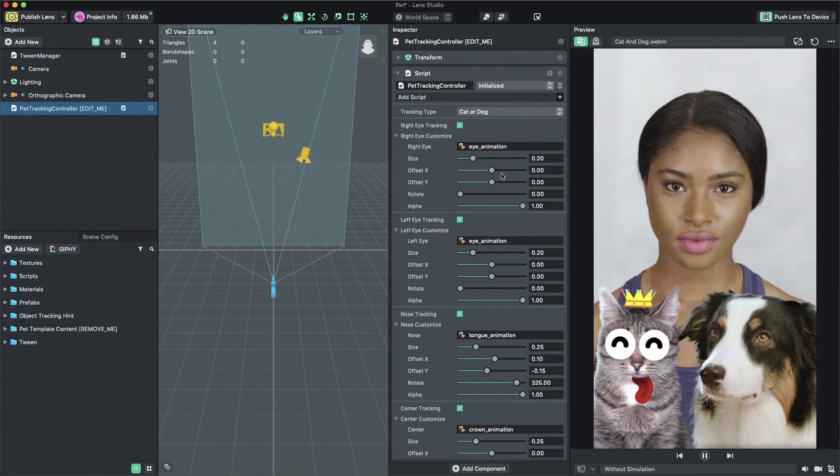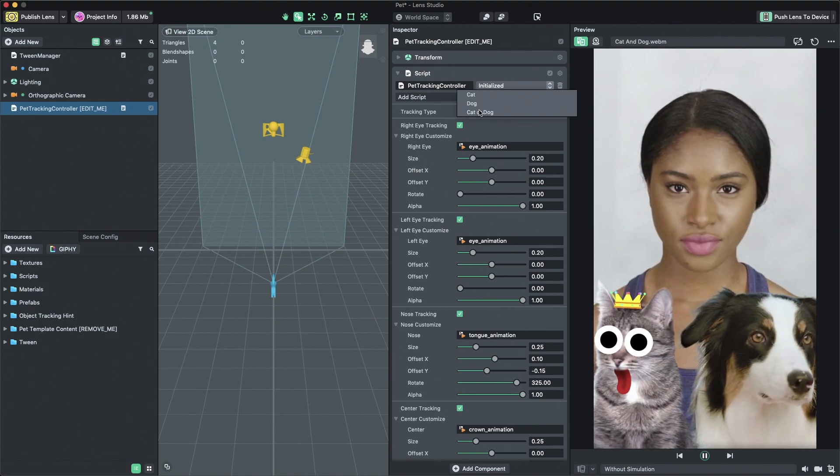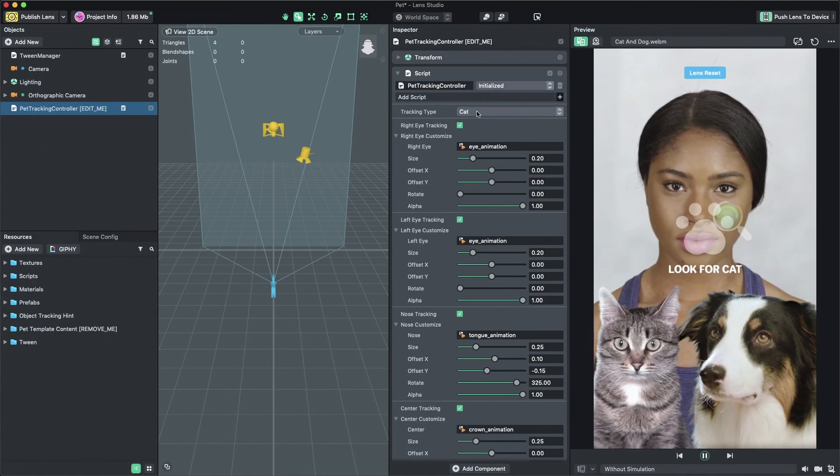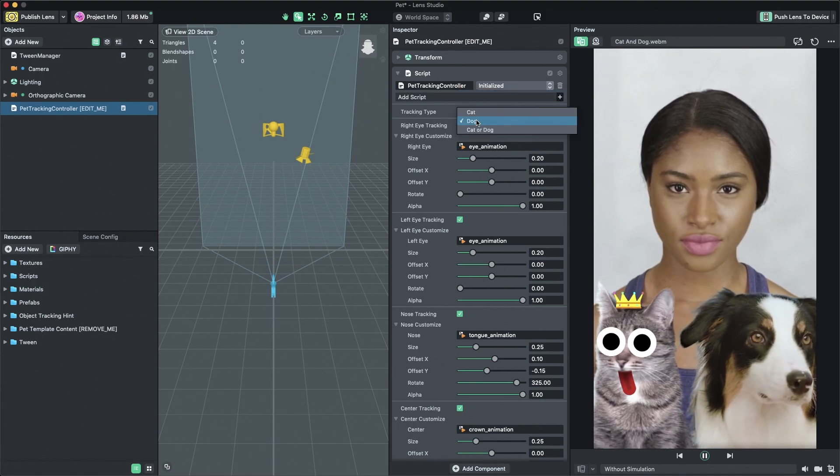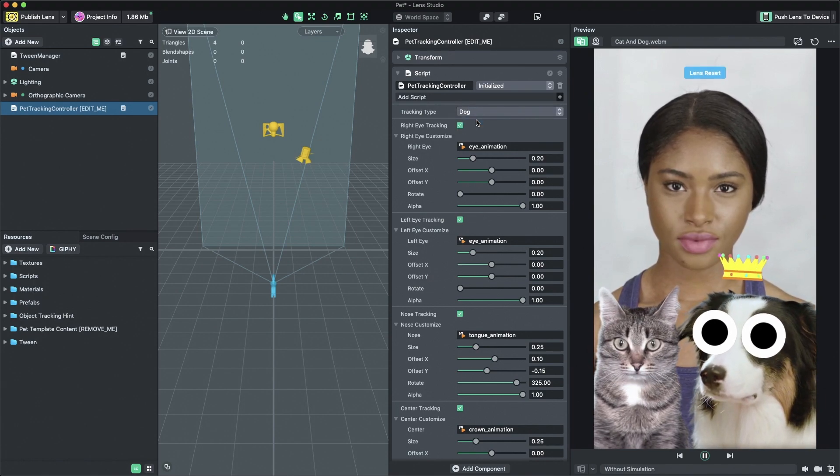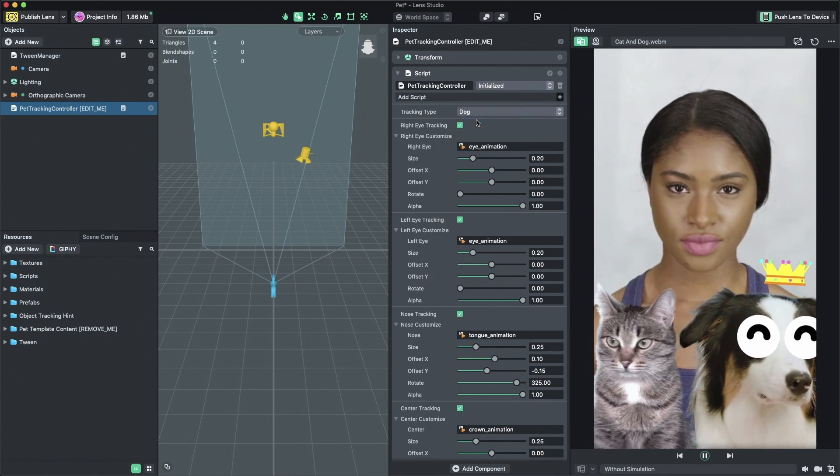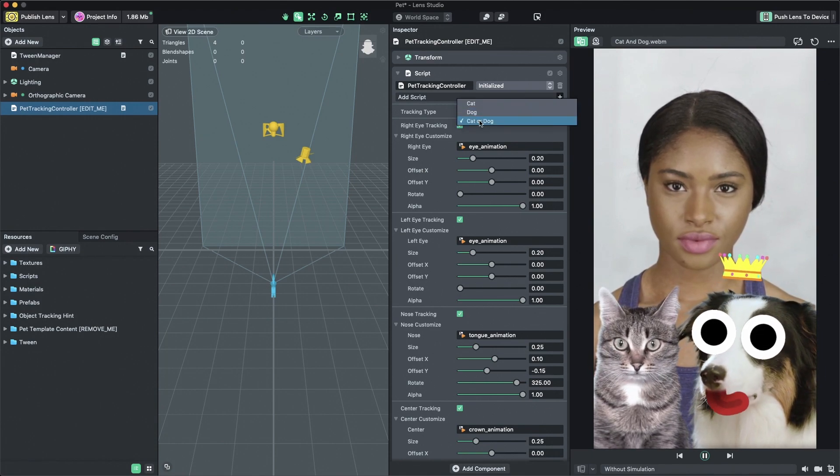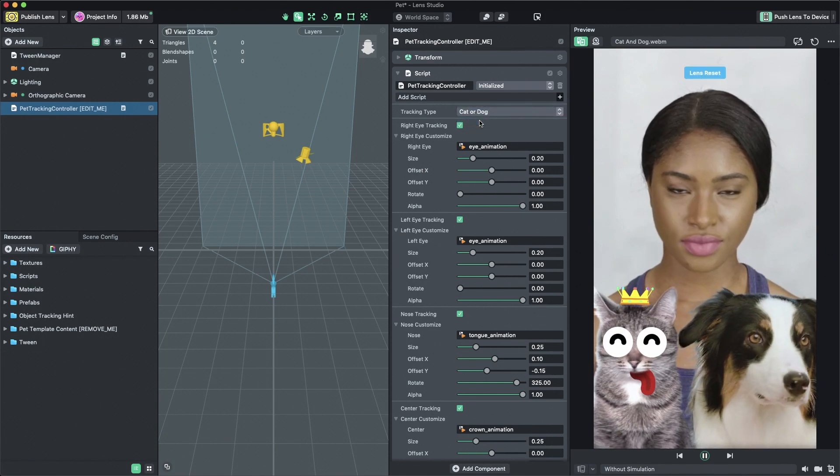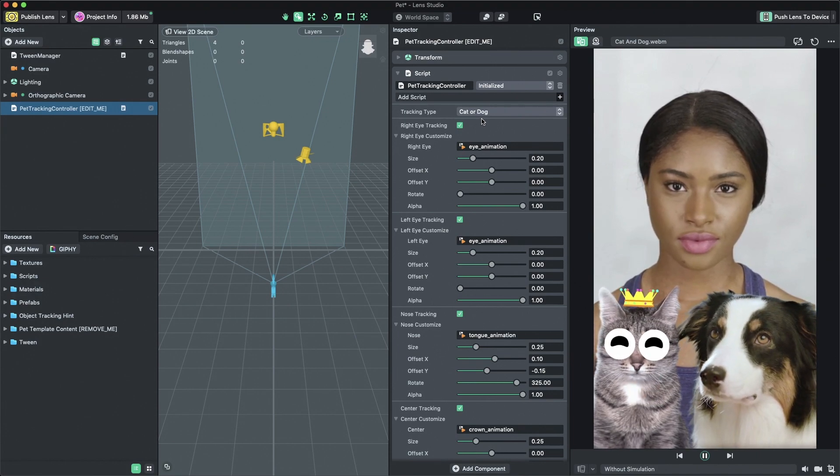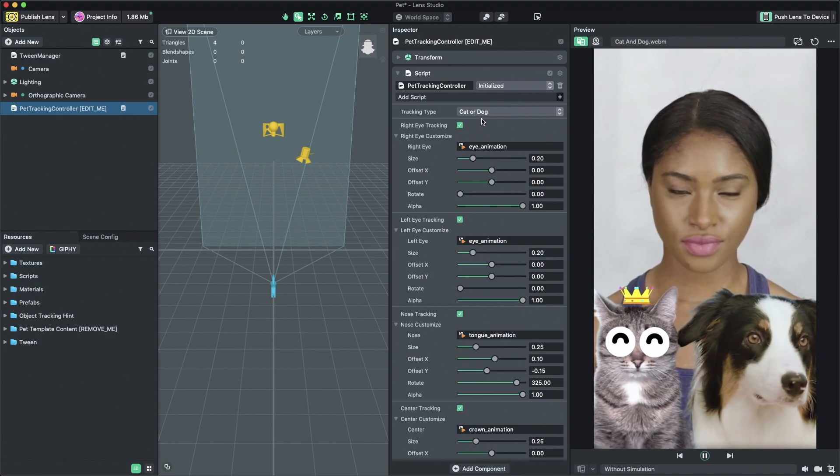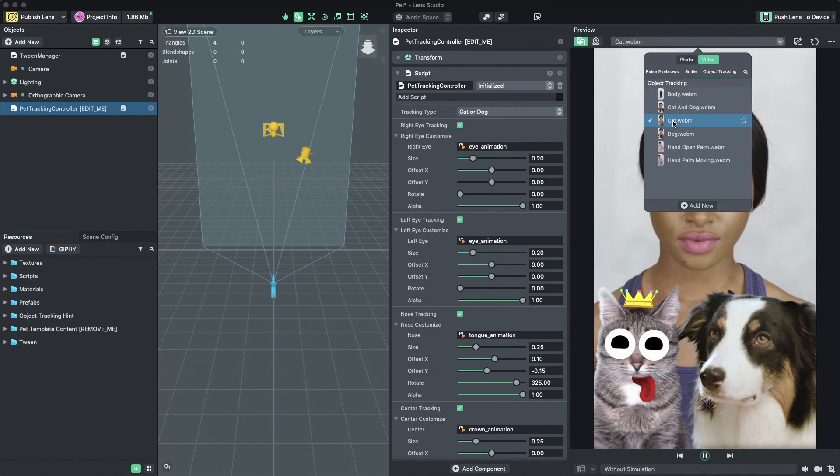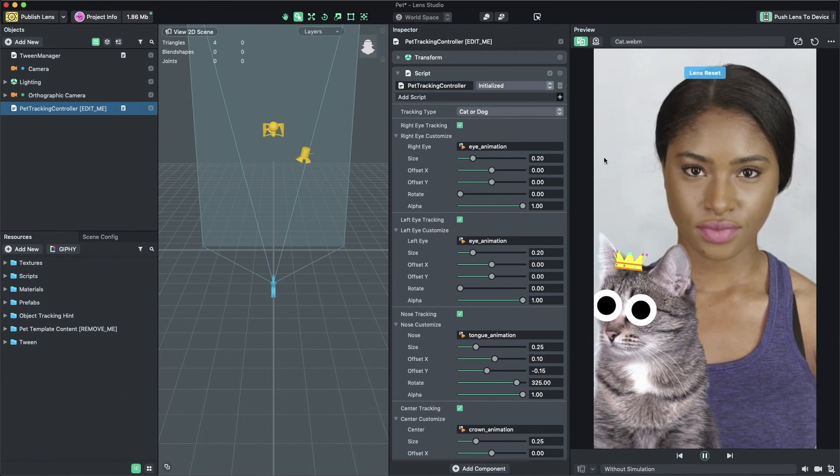The pet template offers three types of tracking, which can be configured with the tracking type drop-down. The cat tracking type will apply content to a cat found in the camera. The dog tracking type will apply content to a dog found in the camera. The cat or dog tracking type will apply content to either a cat or a dog found in the camera. Let's select cat or dog so that our Lens Experience will apply to both.